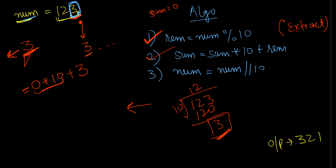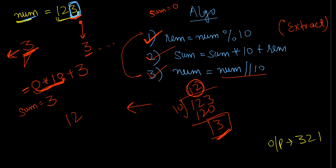What I'll do first, I'll initialize sum as 0, so 0 into 10 plus my remainder which is 3. So right now sum is 0, anything multiplied by 0 will be 0 plus 3 will be 3, so sum will be 3 right now. And then resuming the last statement, num divided by 10, the quotient which I will use for the next step.